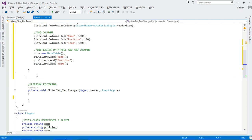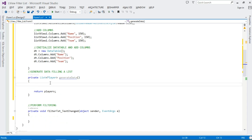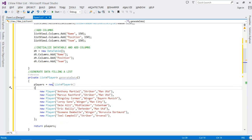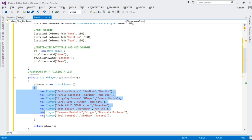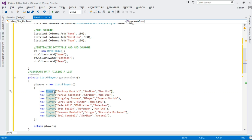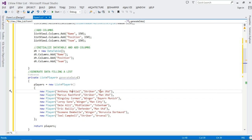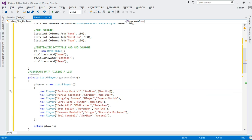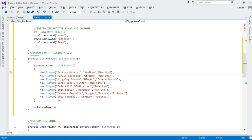Next, let's create a method called GenerateData. This method is going to return a List of Players — it generates the data and returns it to us as a list. First, we declare: players = new List. Then using the collection initializer we pass in our Player objects, calling new Player and passing in Name, Position, and Team. We separate our Player objects with commas. At the end we make sure we return the players list.